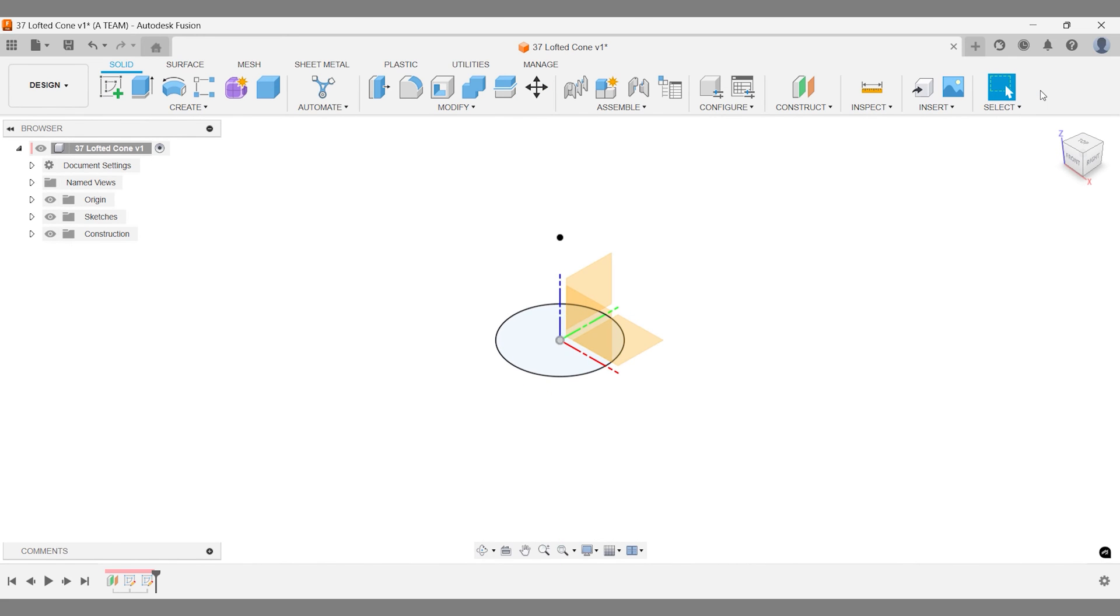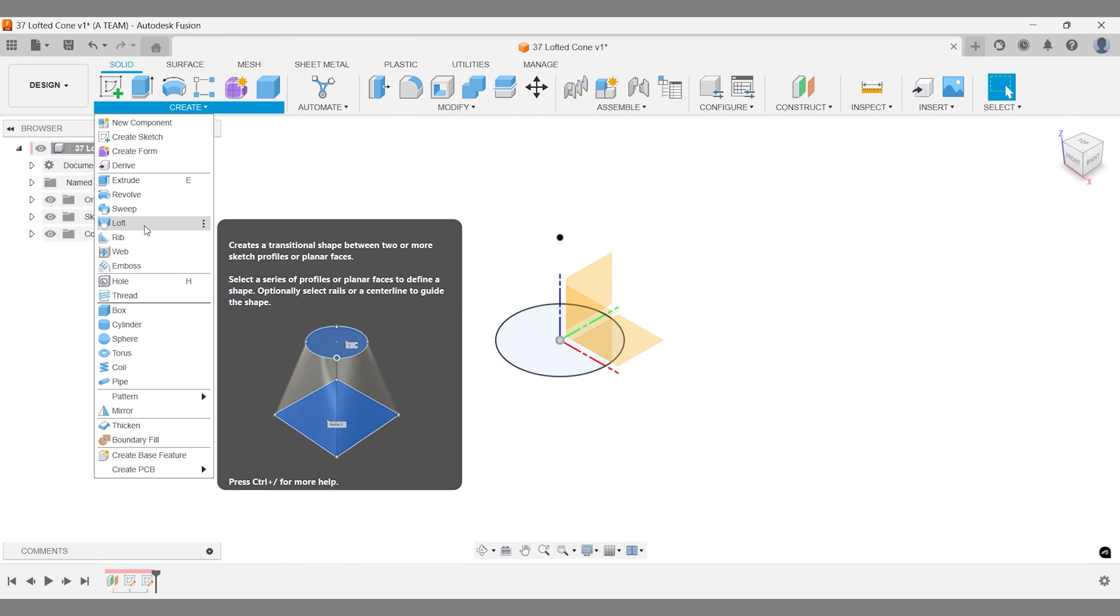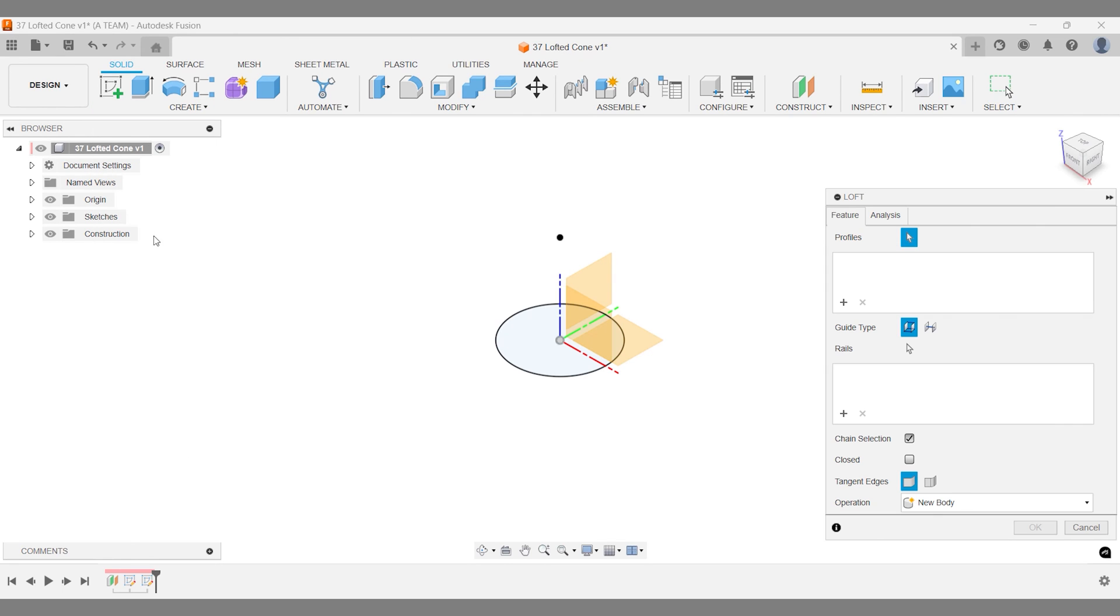Once you've got both sketches done, open the Create menu. Choose Loft. Connect the circle to the point. Now you've got your cone.